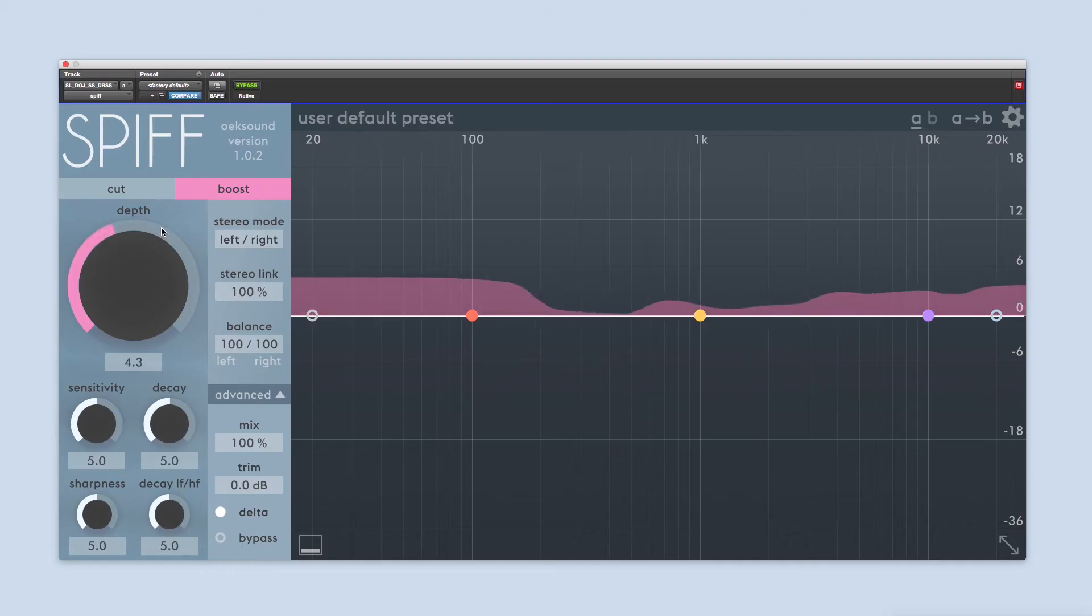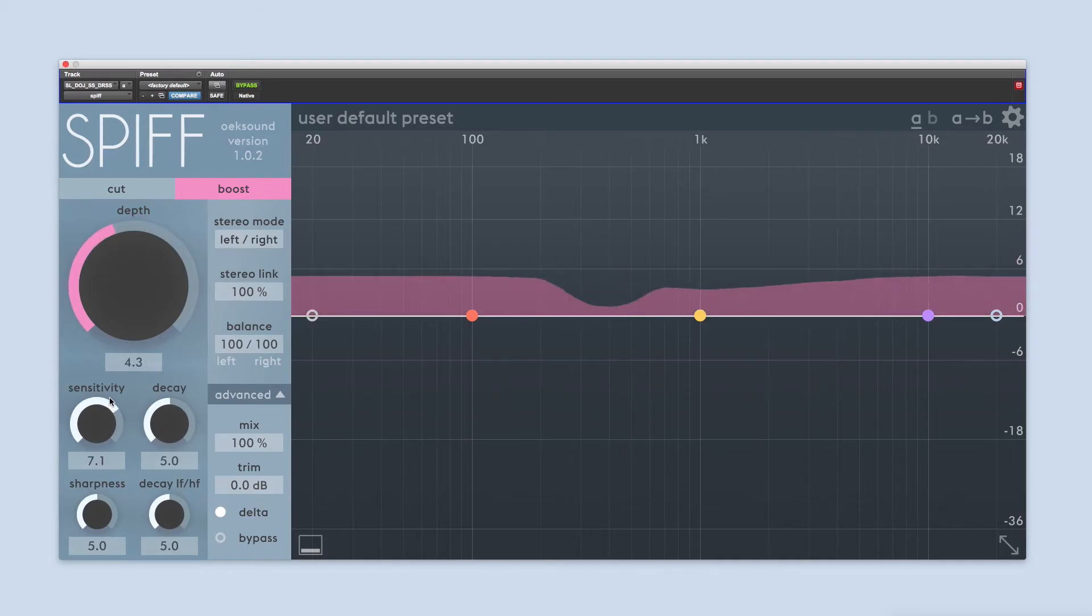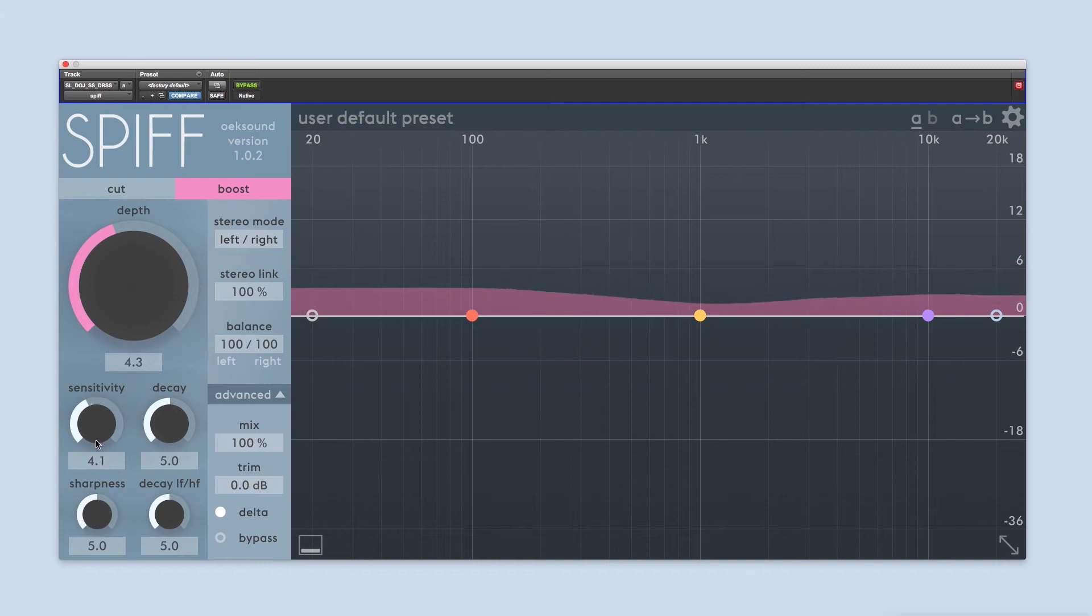Next, adjust the sensitivity and decay controls until you've focused on the part of the transient material you want to control.